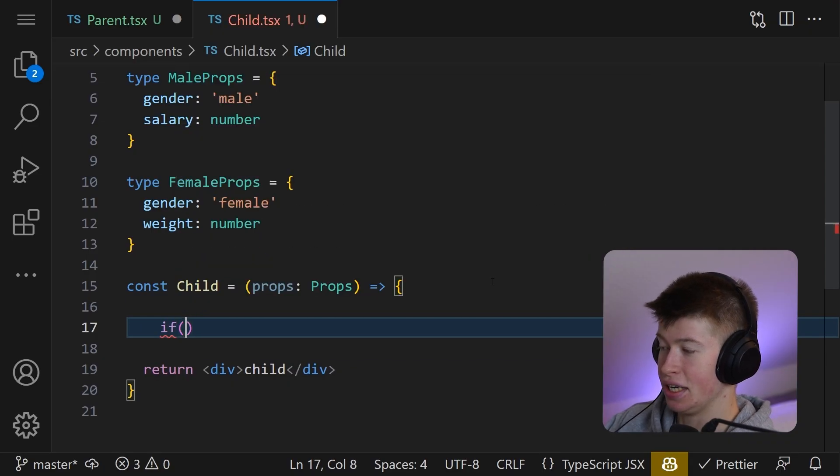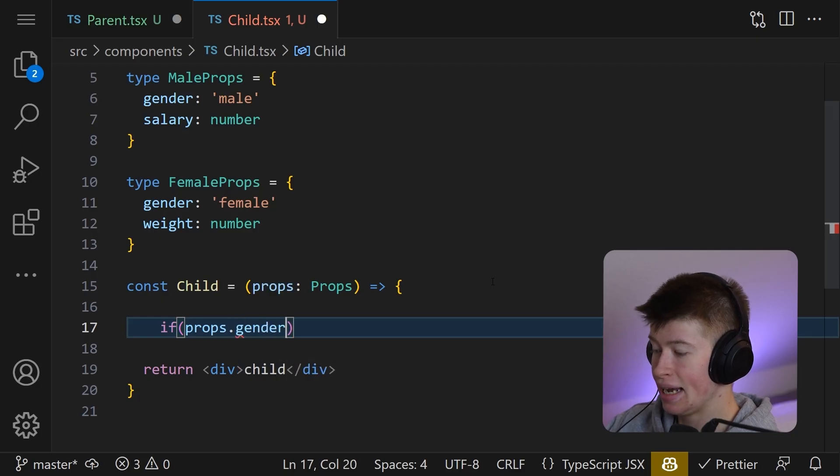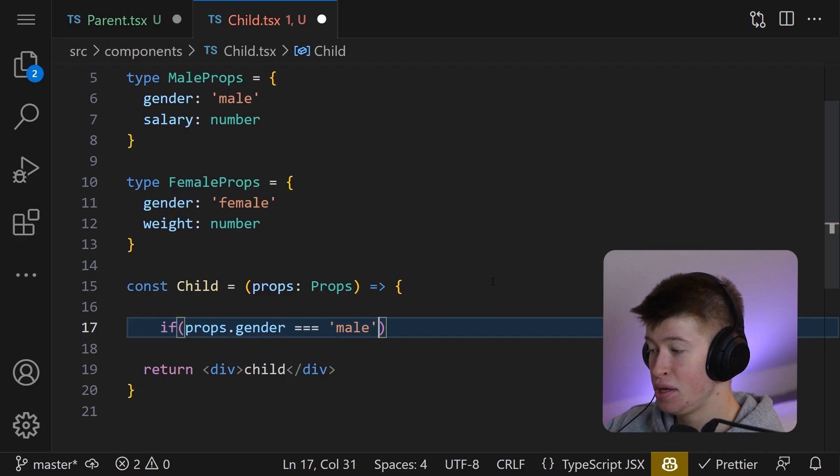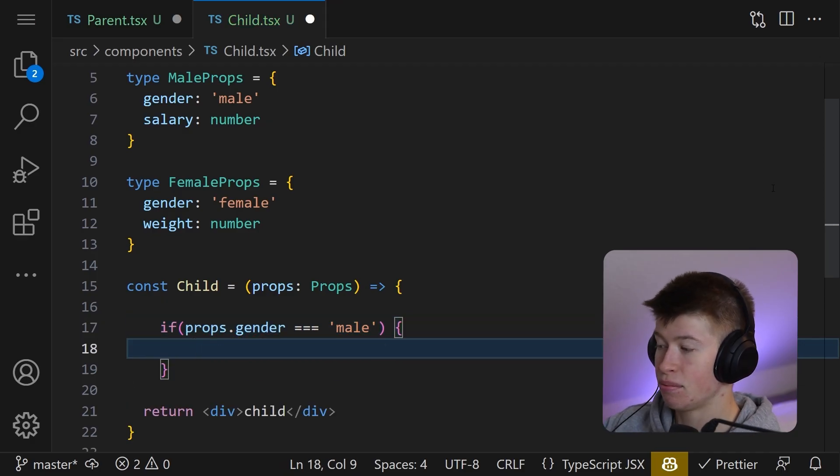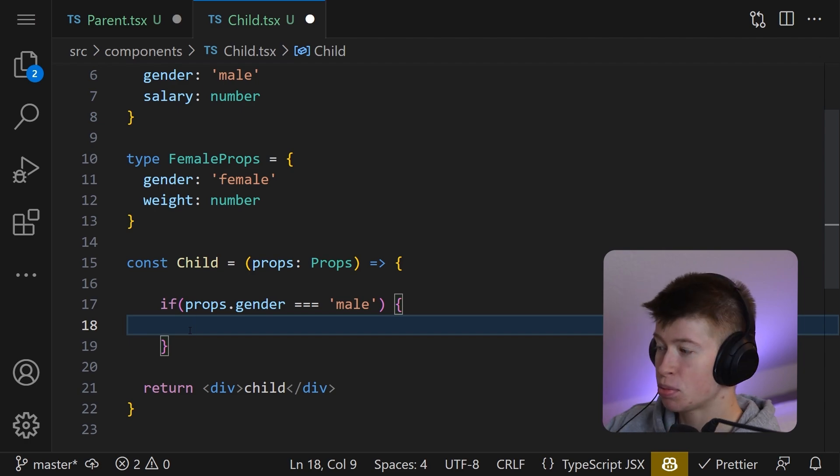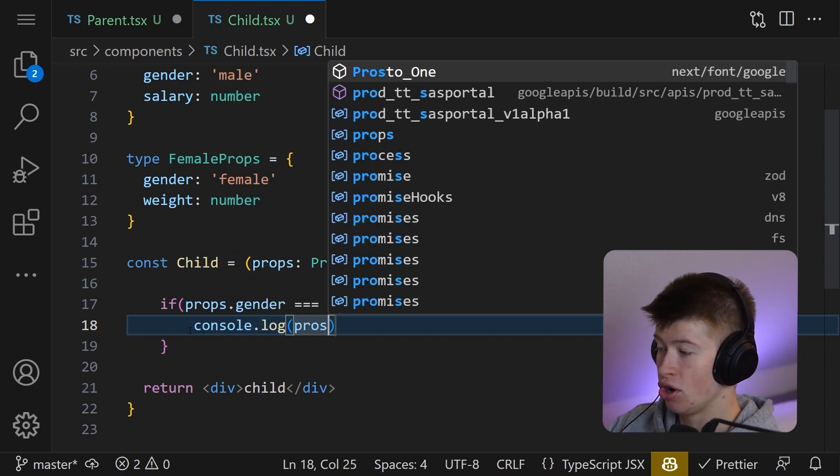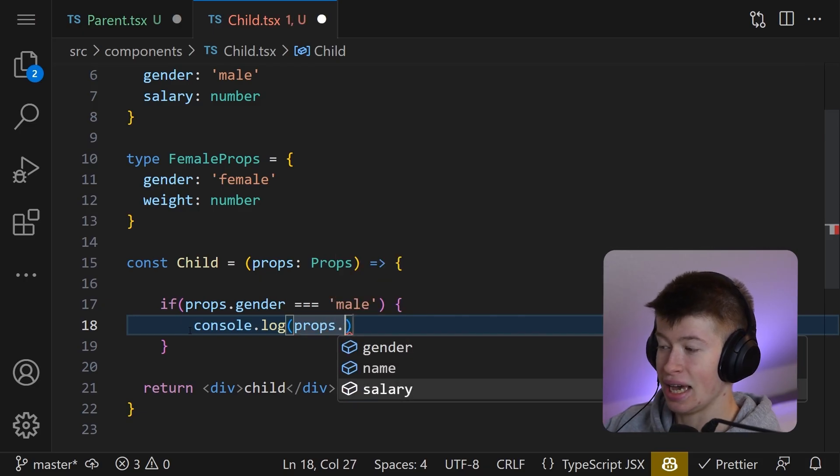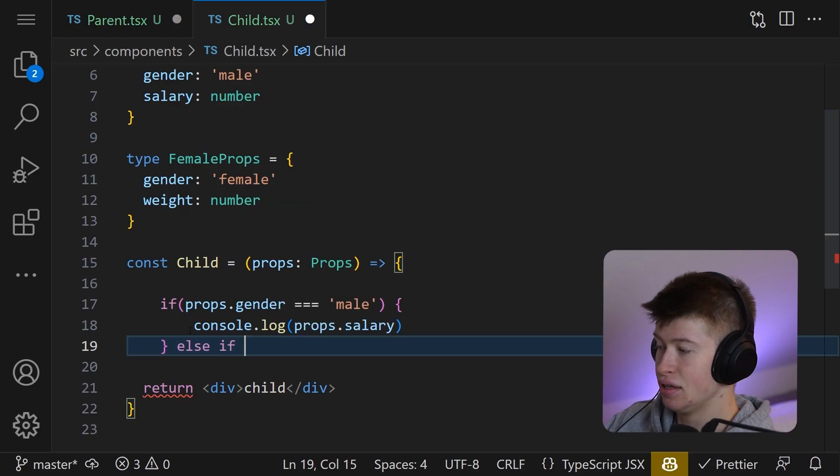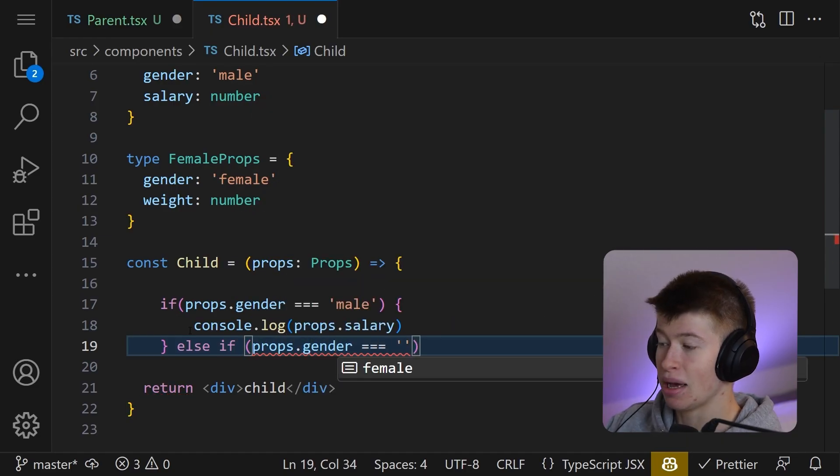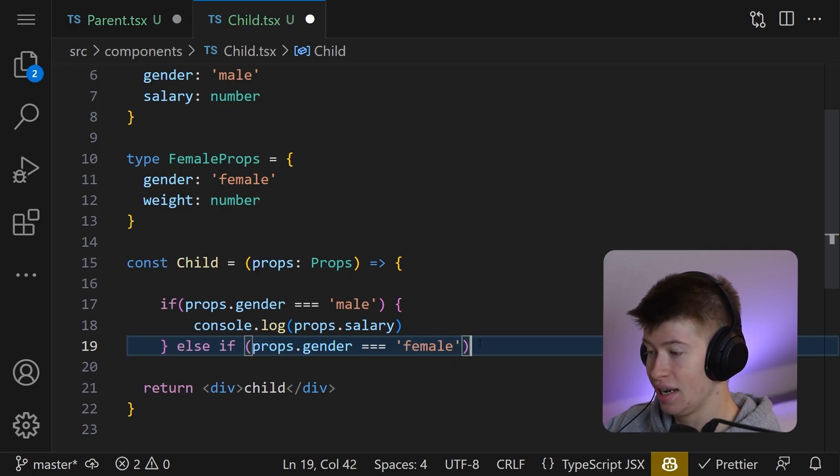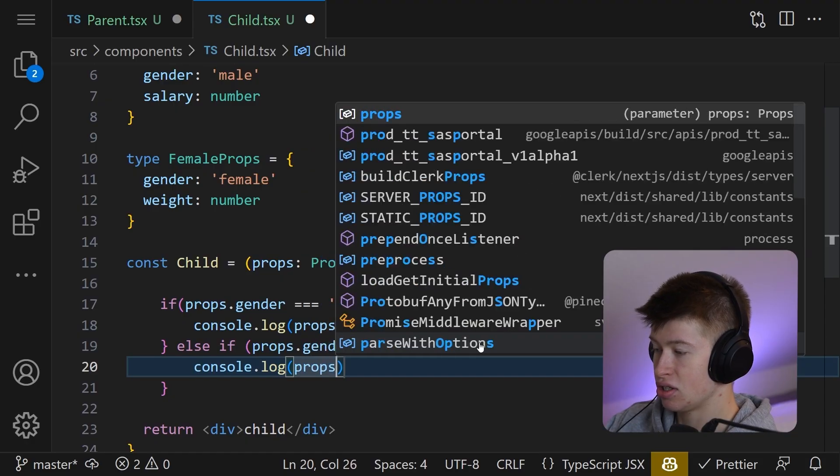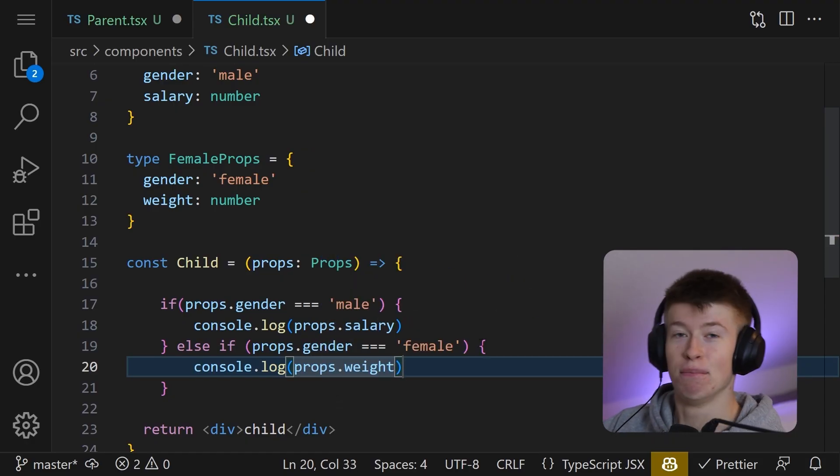That is, we have an if statement and if the props dot gender, and now we get beautiful IntelliSense on that is either male or female. Well, if the props dot gender is male, then TypeScript will automatically infer which properties we have access to. For example, we could console log the props dot and now we have a salary. Awesome. And else if the props dot gender is triple equal to female, we already have the male case, so only this one is left. In that case, we could console log the props dot weight. Beautiful.